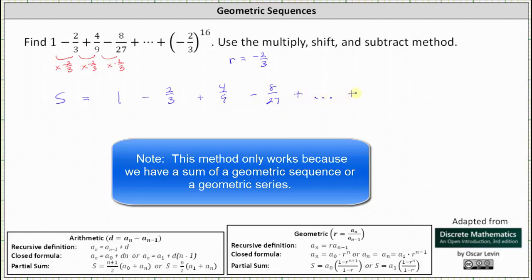We know the last term is the 16th power of negative 2/3. The term before this would be the 15th power of negative 2/3. So we write plus the 15th power of negative 2/3 and then plus the 16th power of negative 2/3.